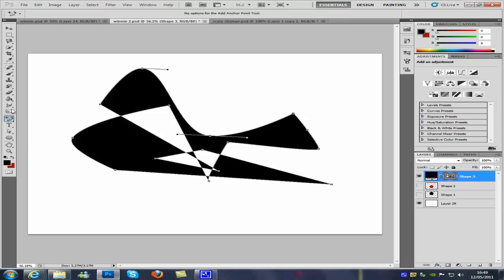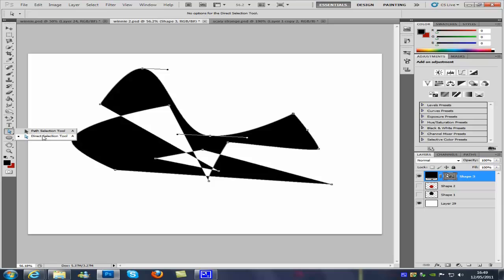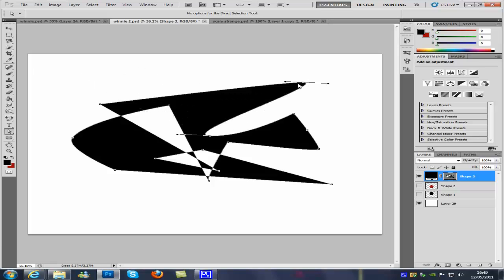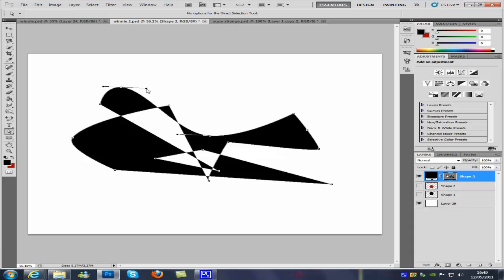And we can also, if we go underneath the text tool on the left hand side, there is a path selection tool and a direct selection tool. Now the path selection tool selects the whole of the path. And the direct selection tool selects the node. So if we go and select that one, we can click on the node. And we can change what we want it to do. So we can change all the way over here, make it smaller. We can even change the angles like there.